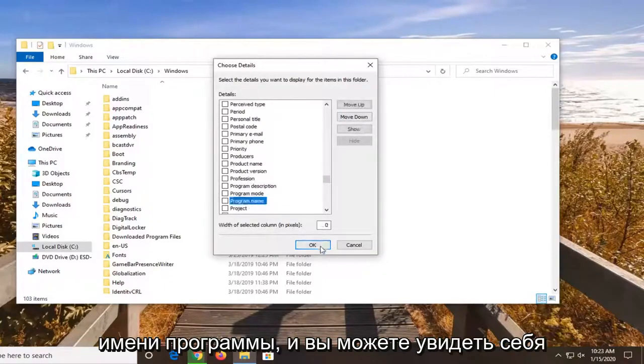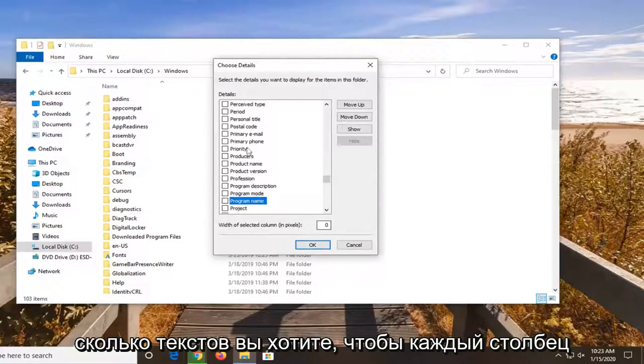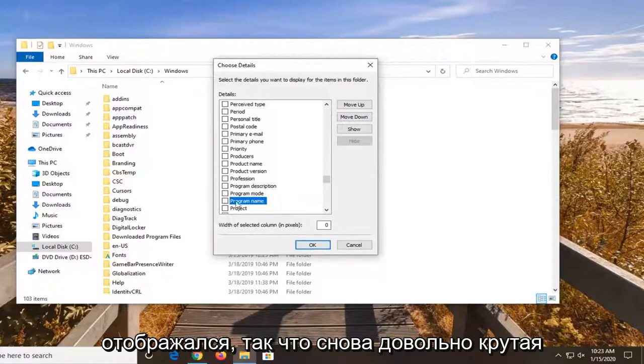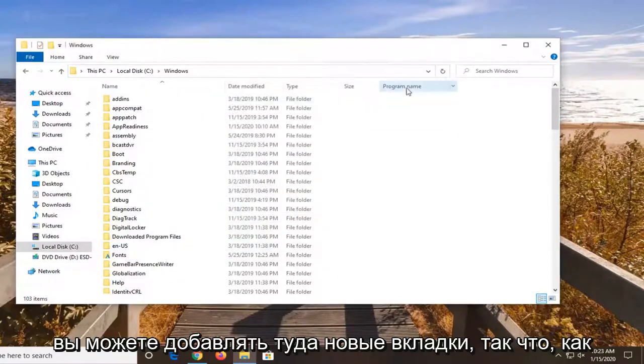You can even sort by program name. And you can see the width of the selected column, how many pixels you want each column to be displayed by. So again, pretty cool feature here guys I'd say. You can see you can add new tabs in there.